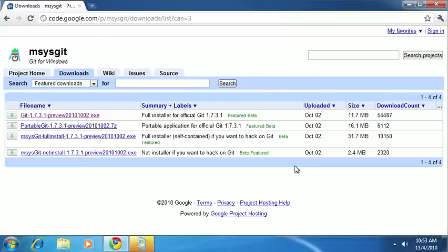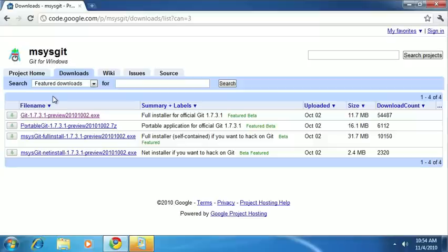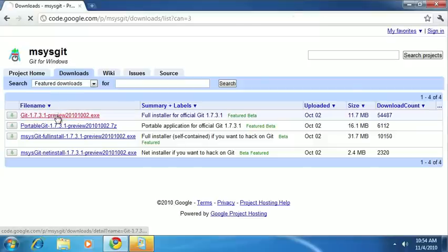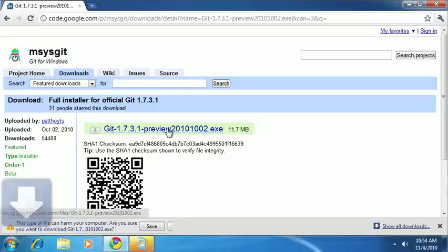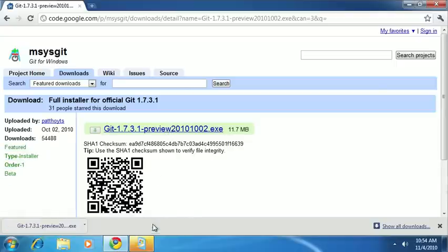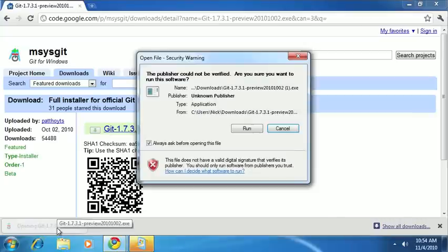And this will take you to a screen with a few options to choose from. Unless you have some very specific needs, I recommend using the full installer up at the top. It will install git and give you everything that you need. So, let's go ahead and download that. And we'll just download this executable here and save it to our computer. And then we can go ahead and run it.